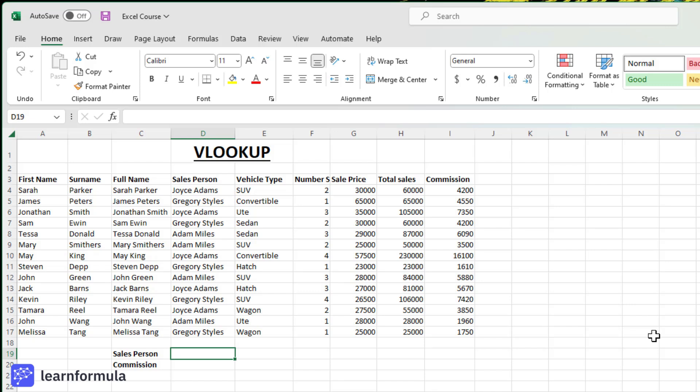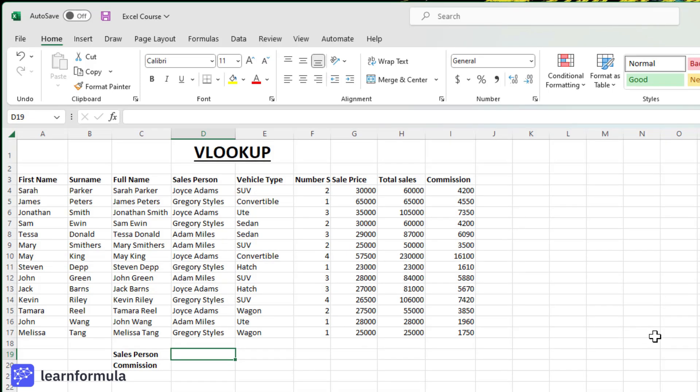Let's say, for example, that I would like to find out who the salesperson was for the client Sarah Parker. It is very important when working with VLOOKUP that the item you are looking up is in the very first column of the data set.